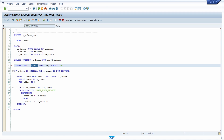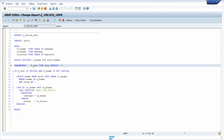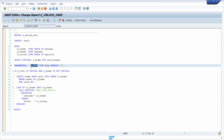If you would like to capitalize the first letter of a word then you can select the word and use CTRL-J to capitalize the first letter. If you would like to switch the capitalization of a selected word or sentence then you can use CTRL-K to switch it. So the first letter was capitalized and the others were lowercase, and after using CTRL-K it has switched. Using the key combination multiple times will keep switching it each time.